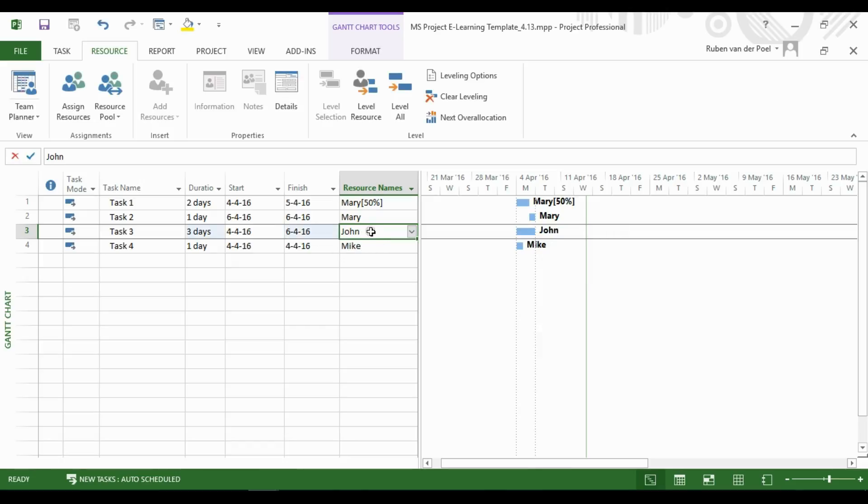You see that this has created a new assignment, and any specific assignment percentage or pattern is now gone.